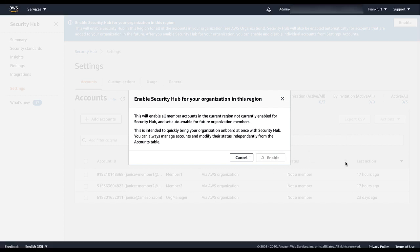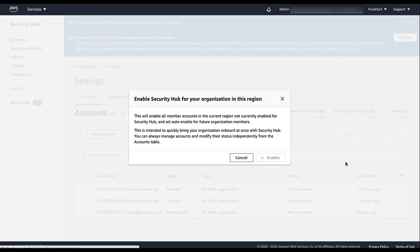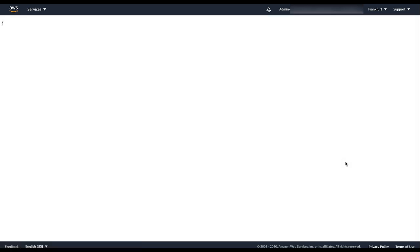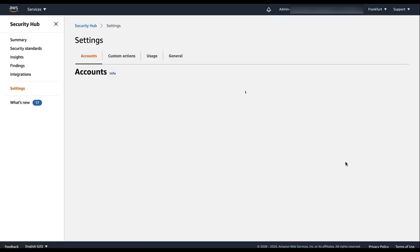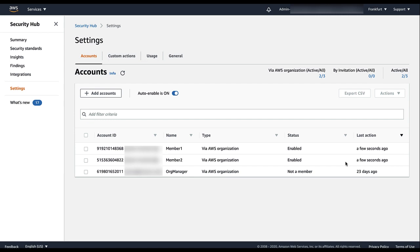For those accounts, it also enables the CIS AWS Foundations Benchmark Standard and the AWS Foundational Security Best Practices Standard. Security Hub also toggles the Auto Enable toggle to Auto Enable is on.